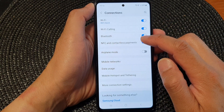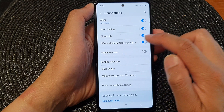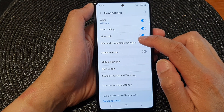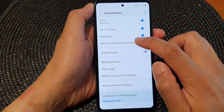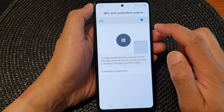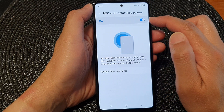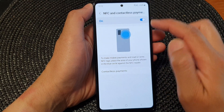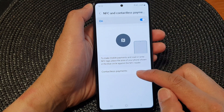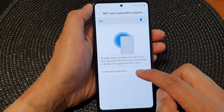Next, go down and tap on NFC and contactless payments. At the top, make sure you turn it on, then go down and tap on contactless payments.